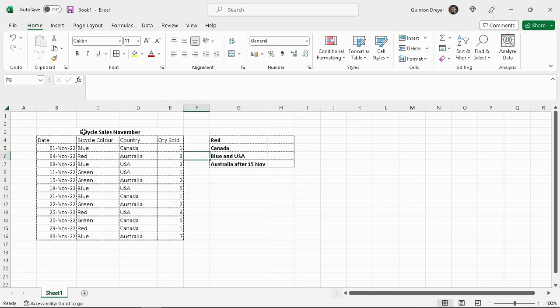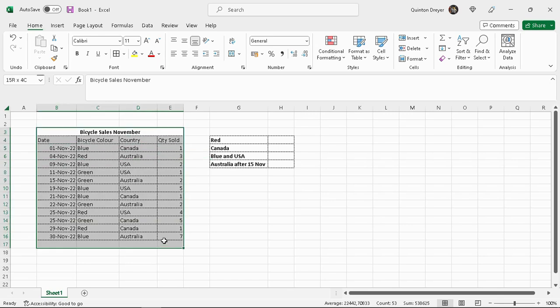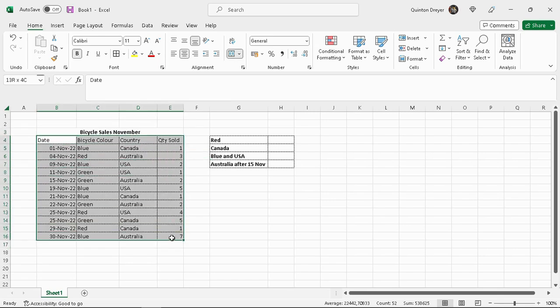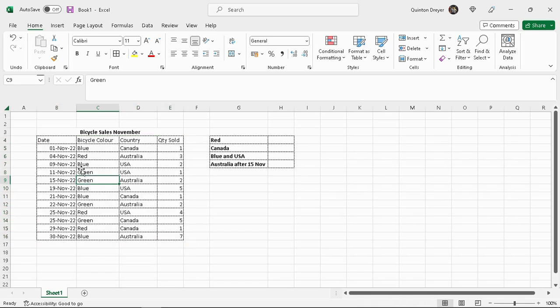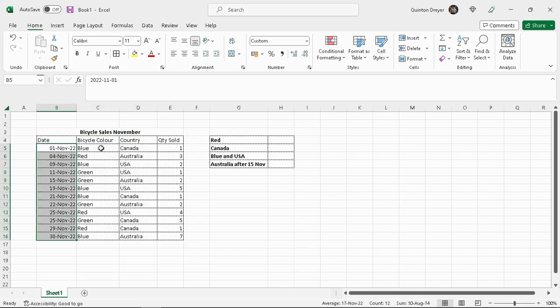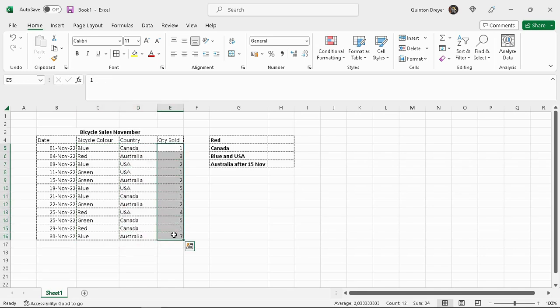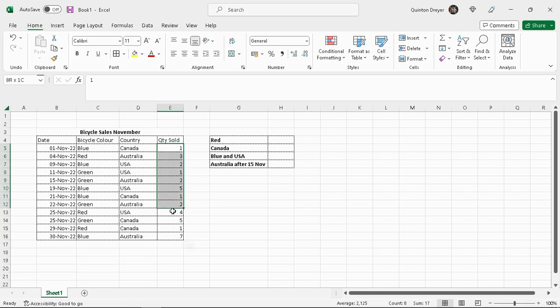I've purposely created this column here. So we've got a little table here with bicycle sales that we've done in the month of November. There's dates here and color of bicycle and country where these bicycles were sold. So this is the quantity sold. But I put it here so that you can see why the COUNTIF functions would not work to give you the quantity that you've sold. I'll explain as we carry on through the lesson.